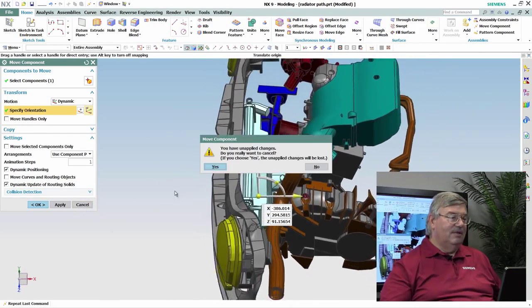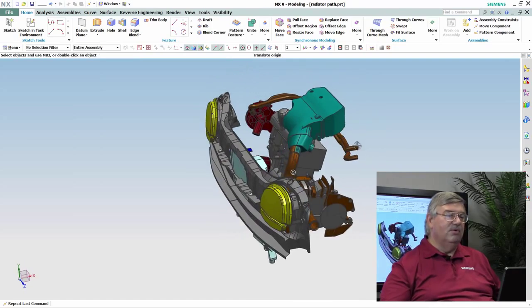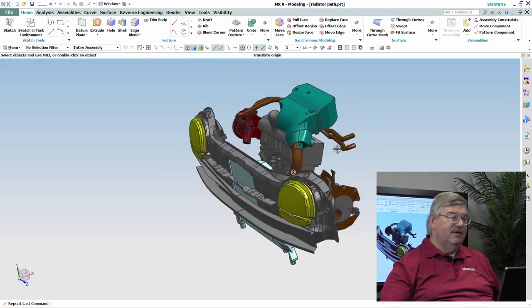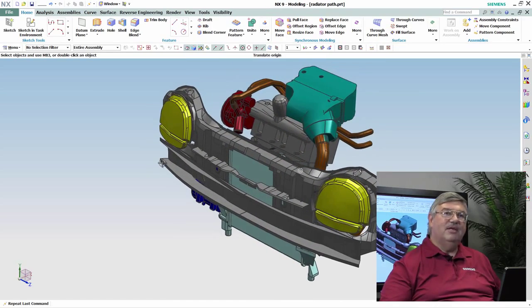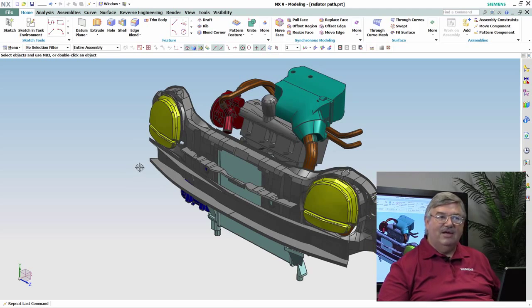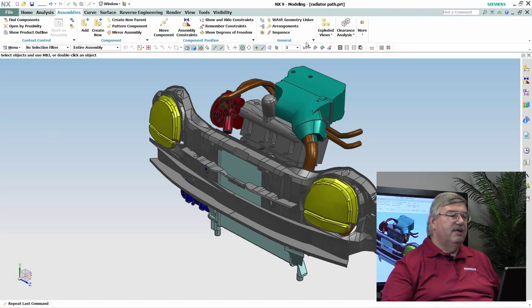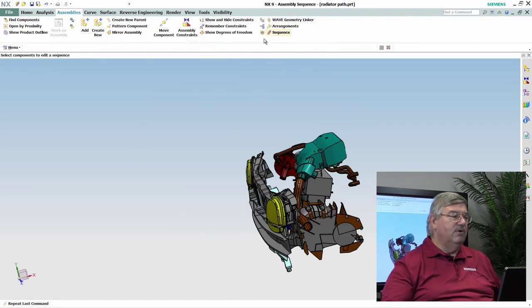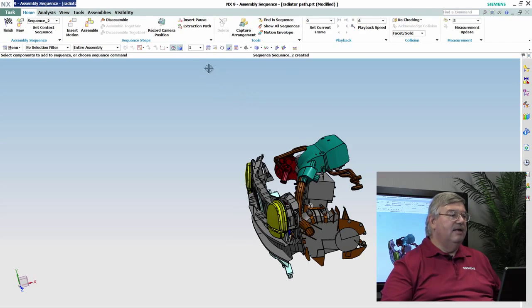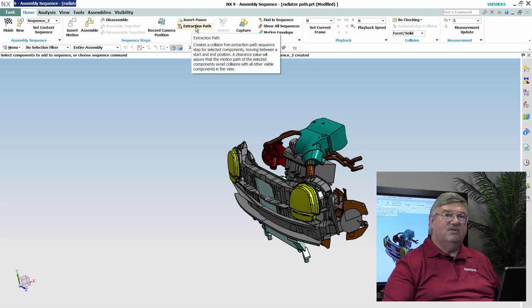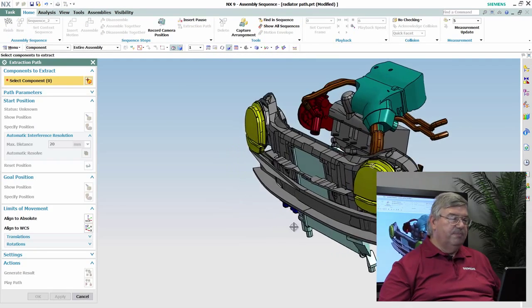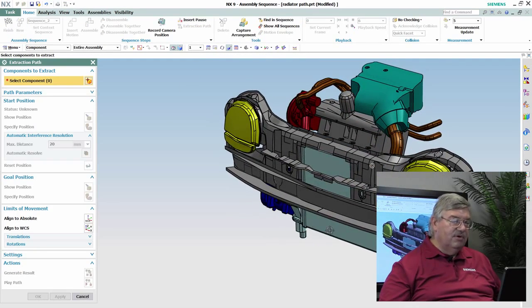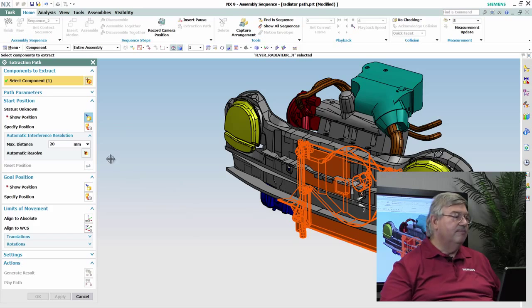So let me take advantage of a tool that we have here that will allow me to actually compute an extraction path. So I go to the Assemblies module, I go into Sequencing, and we're going to create a new sequence, and I'm now going to go into the extraction path function. And so we pick the object that we're going to extract, in this case the radiator.